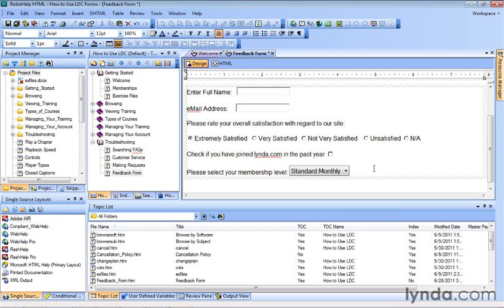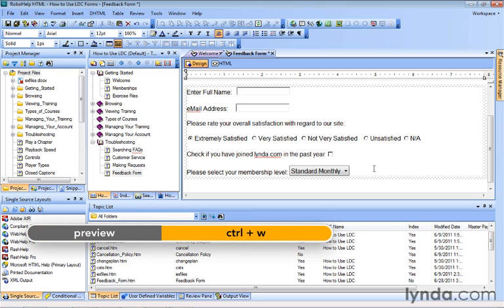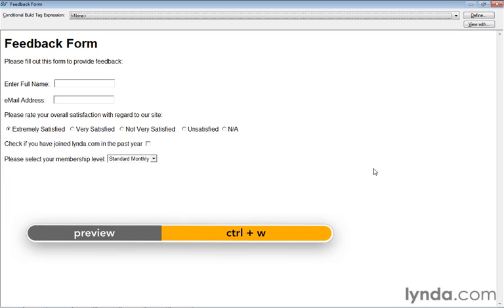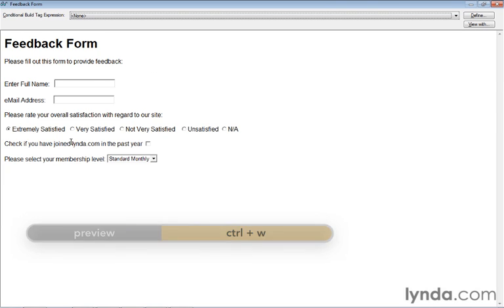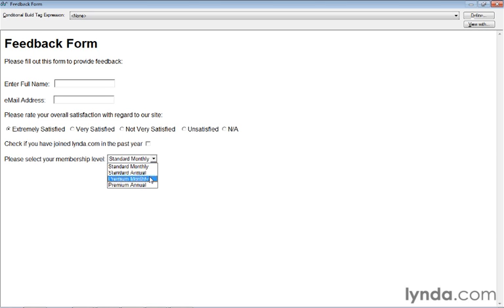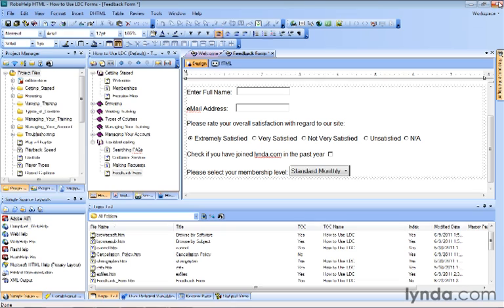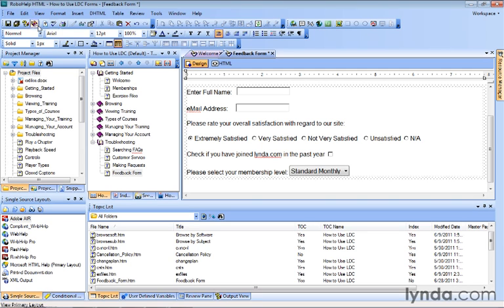And if you really want to know how this is going to look and work, let's preview it. Control+W. So there's our form so far. Notice the 'Please select your membership level' drop-down menu has a button. We click it, and here's where we make our selection. Beautiful. We'll close up our preview, save our changes before moving on to the next lesson.